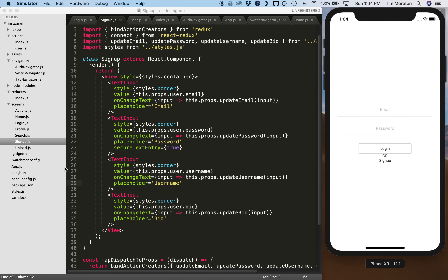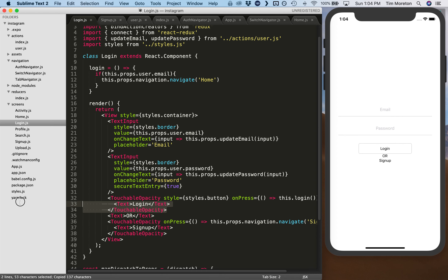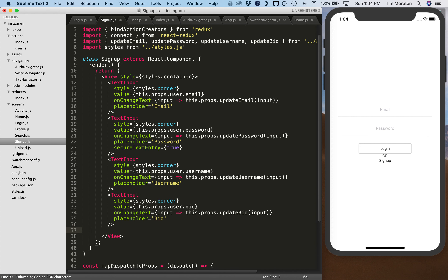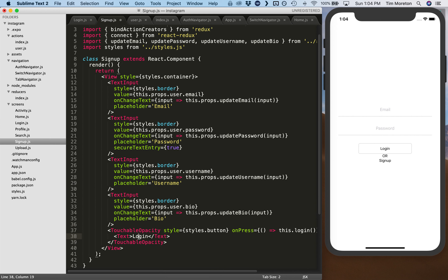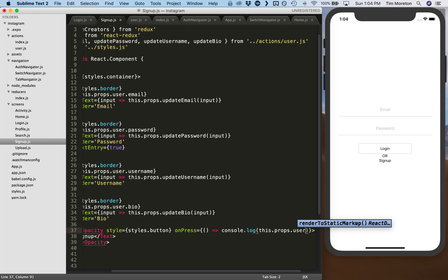We're also going to add a sign up button using TouchableOpacity, the same pattern as before, calling it 'sign up' instead of 'login'. We don't have a sign up function yet, so for now we'll just do console.log(this.props.user) to verify the state is being updated correctly.